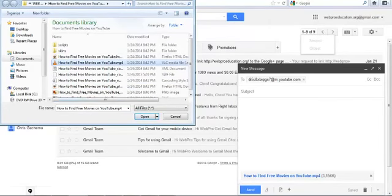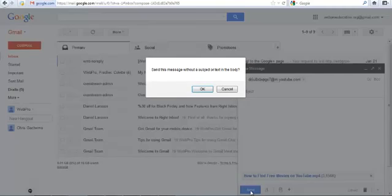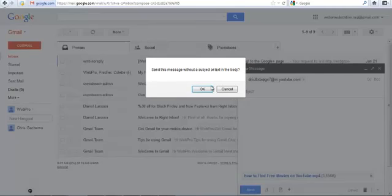then I'll wait for it to upload. After it's finished attaching, I'll just click Send, and that video will be sent